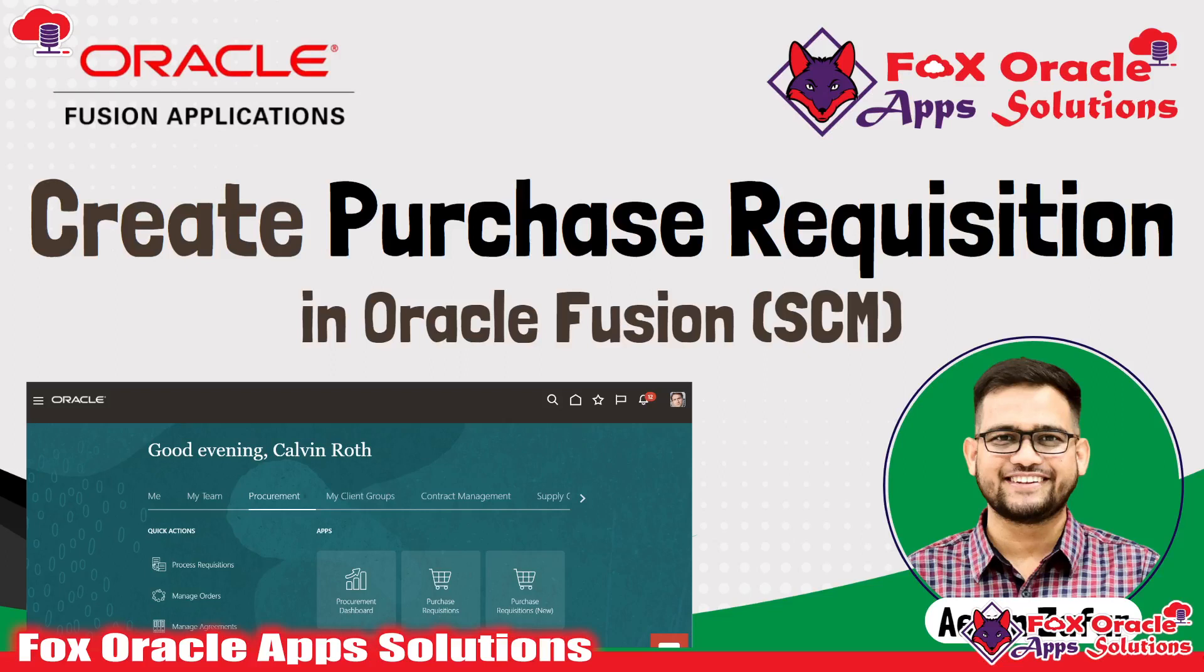Hello, welcome. Thank you so much everyone for watching this video. In this video, we are going to learn how we can create purchase requisition in Oracle Fusion application under supply chain modules. So let's begin.